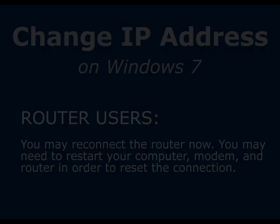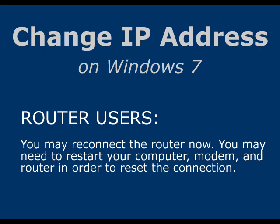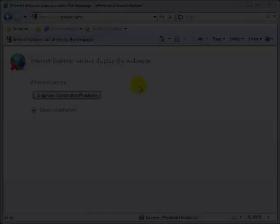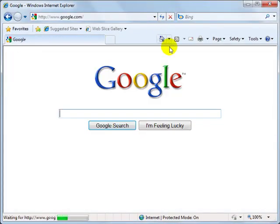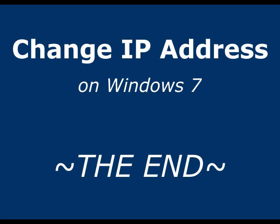Also, for those of you who are using a router initially, you should be able to reconnect it now, and you might also need to restart all three devices, meaning your computer, modem, and router, to get the connection to reset. Thanks for watching.